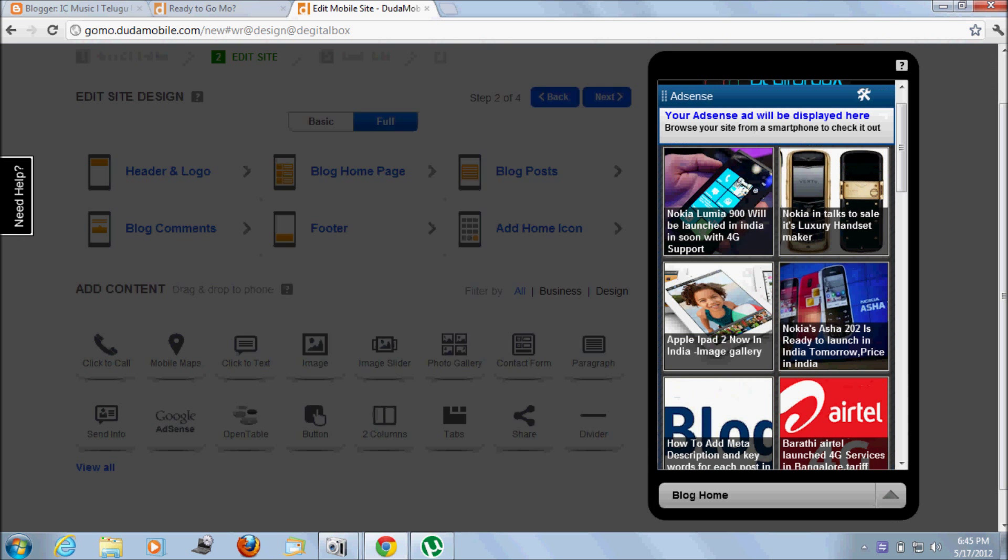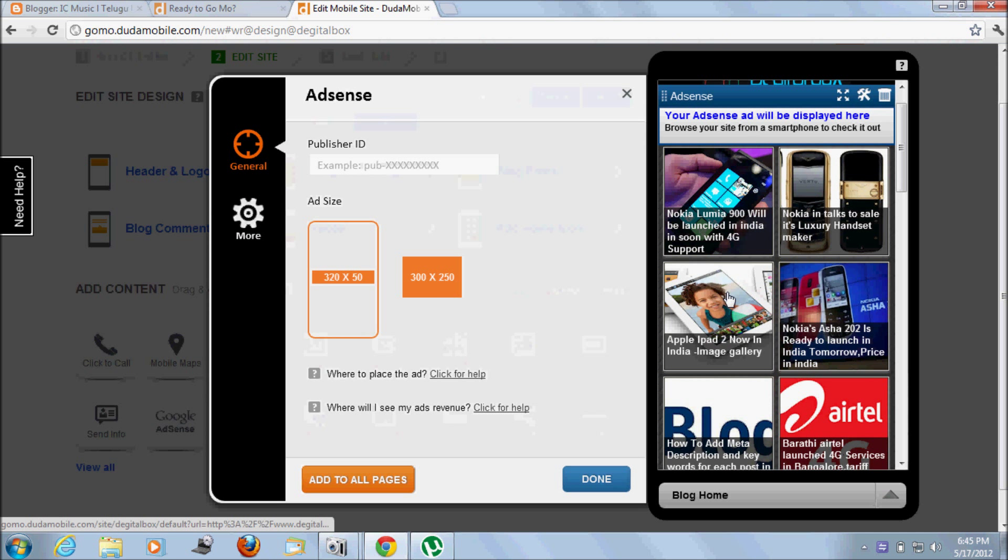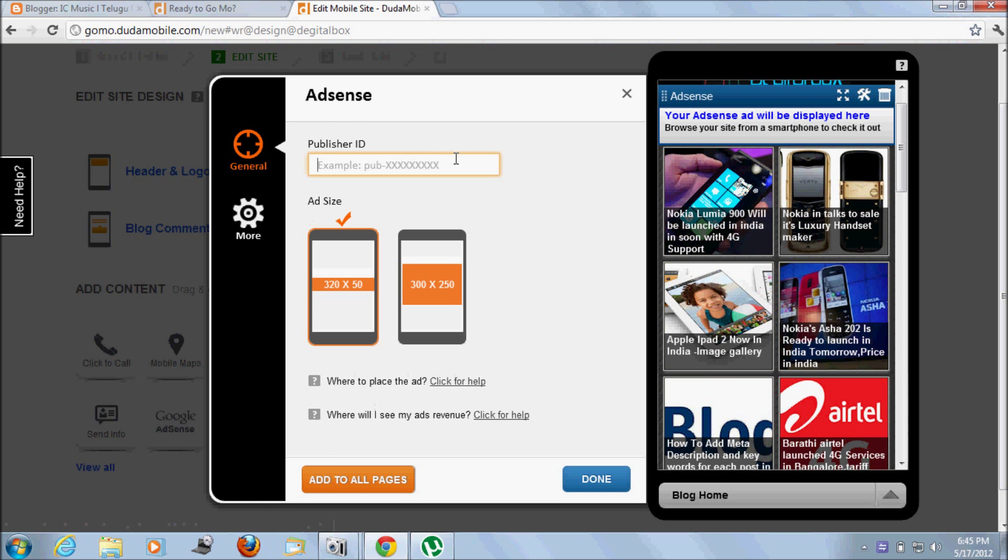You can also add your AdSense to this account. Just drag and drop this into your website and enter your publisher ID that is allotted to you in your Google AdSense account, then select ad size.